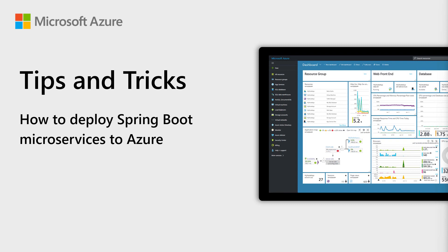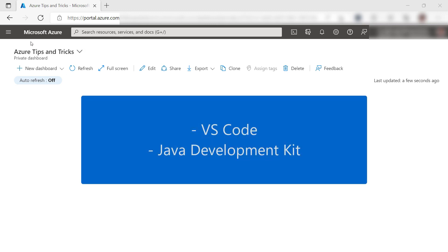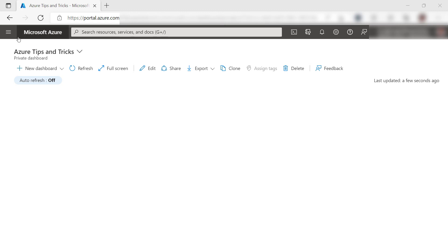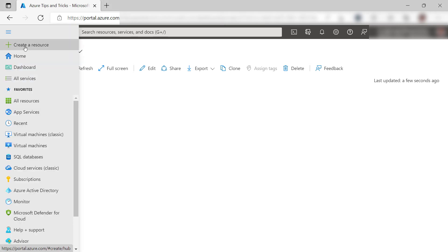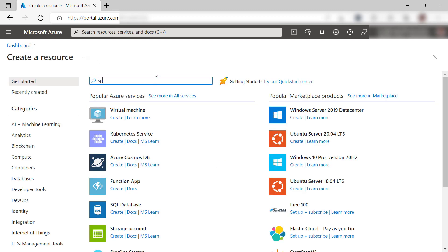Welcome to Azure Tips and Tricks. In this episode, we are going to run a Java Spring Boot microservice in Azure Spring Apps. To follow along, you'll need Visual Studio Code and a Java Development Kit on your machine. You can find a download link for this in the video description. Let's get started.